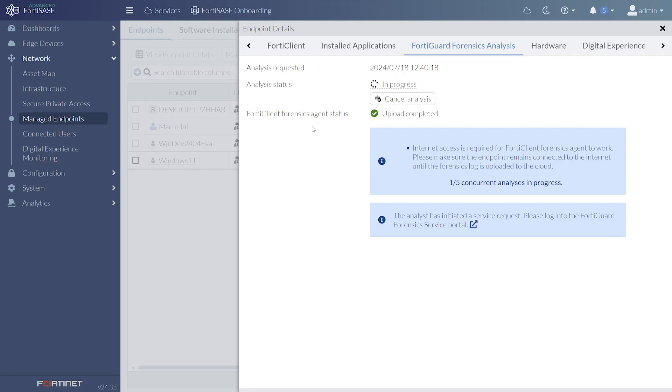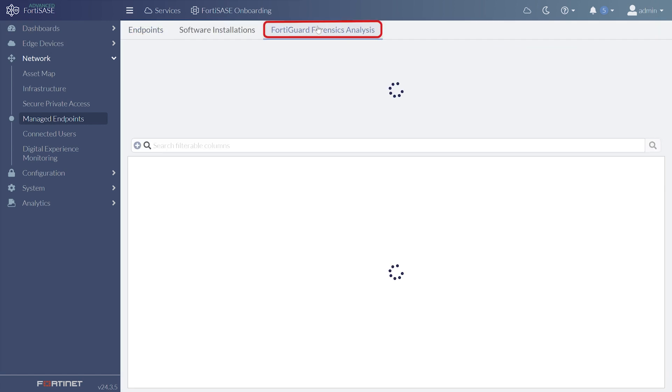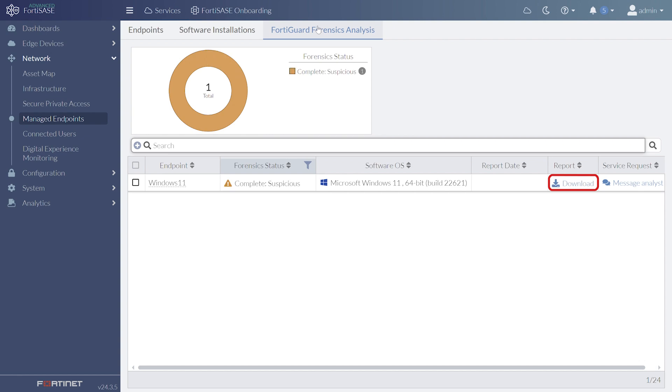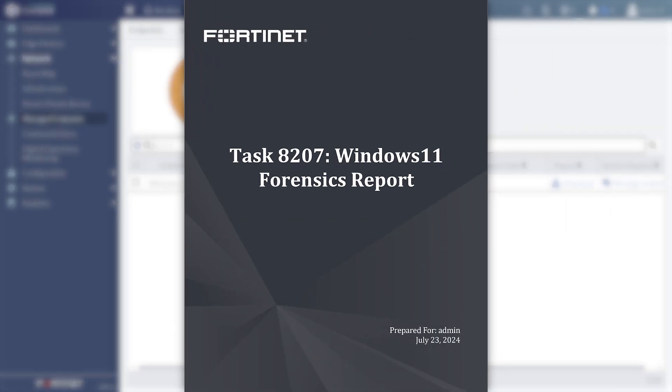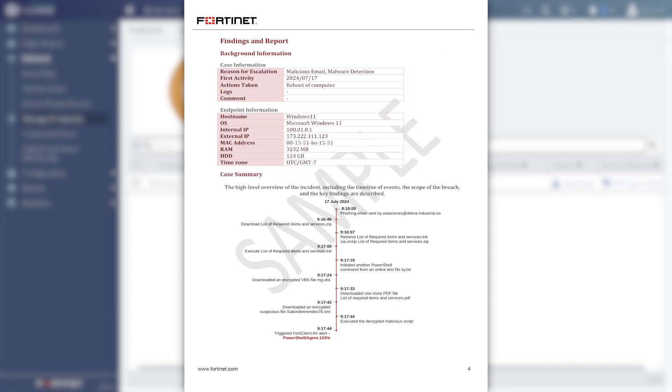The status of the requested analysis can be monitored in the General FortiGuard Forensics Analysis tab. Once completed, a comprehensive report is available for download, including an executive summary, thorough findings, recommendations, and indicators of compromise.